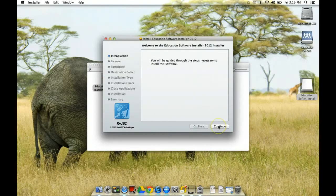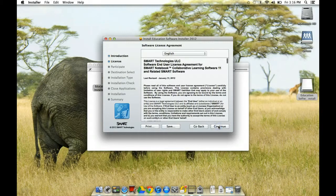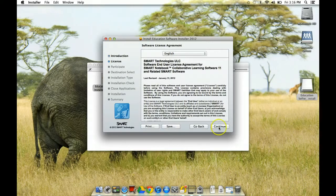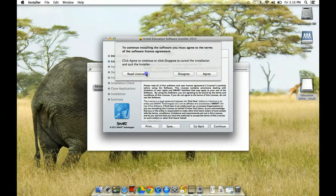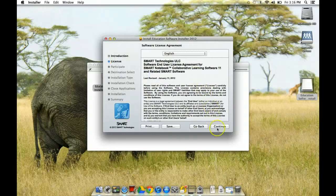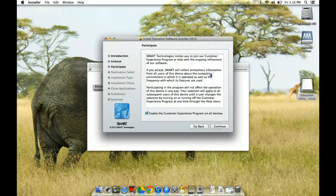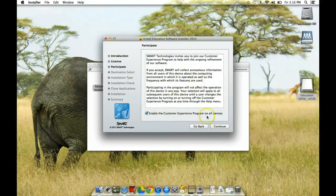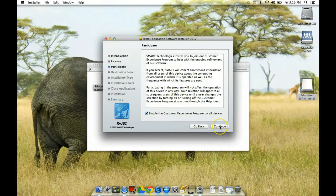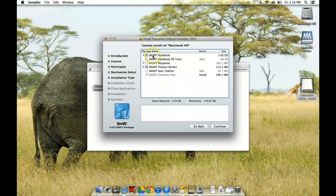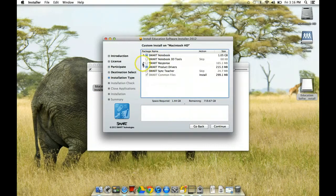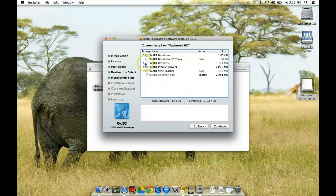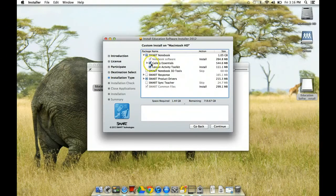All right, and then it's going to guide us through the software. So that's your user policy. You're supposed to read it and then agree. And then you want to enable the customer experience program on all devices, I suppose. And I am going to install smart notebook. And I'm not going to install the smart response system. I don't want that. I just want smart notebook.